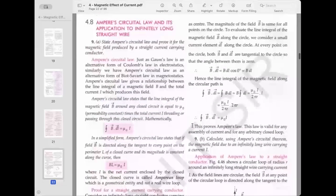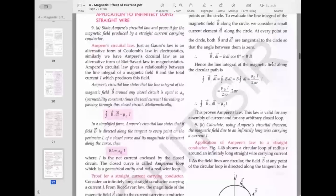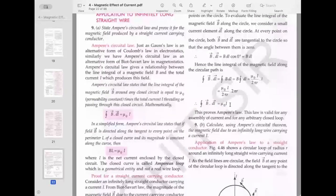Since B·DL = BDL cosθ and θ = 0, cosθ = 1. So the line integral of the magnetic field along the circular path is ∮B·DL = B · 2πr. Setting this equal to μ₀I gives B · 2πr = μ₀I, and canceling 2πr we obtain ∮B·DL = μ₀I — which is the proof of Ampere's law. The result B = μ₀I/(2πr) is consistent with what we derived from Biot-Savart law.